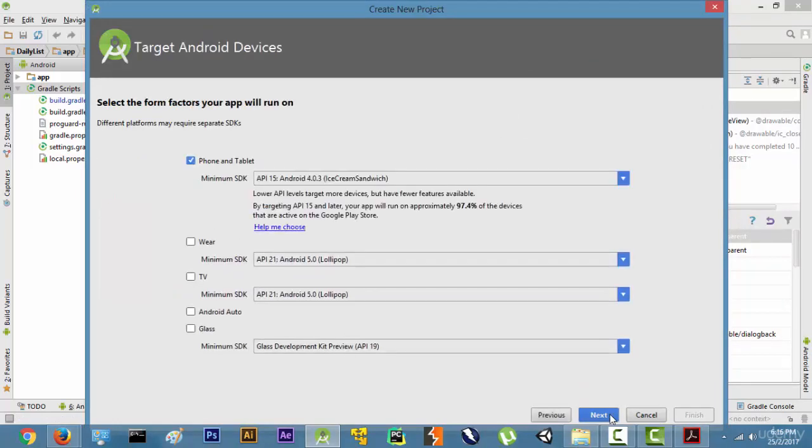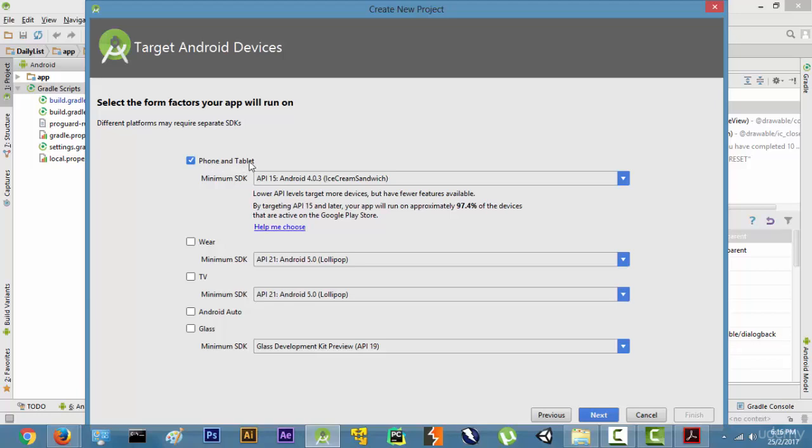Now there are many options: phone and tablet, wear, TV, Android Auto, Glass. We want our web browser to run on any phone or any tablet. If you want you could make it for Wear for Android watch or Android TV. We don't want that right now because it's a very basic application, so we just want our web browser to run on phone and tablet.